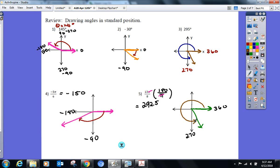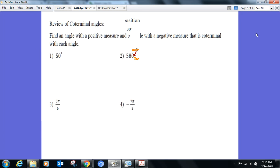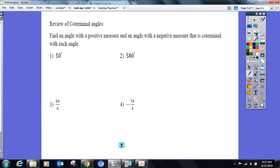Are we all good? Because I need to get to one more review topic — coterminal angles. I heard that term already. Here's what I'm looking for: an angle with a positive and a negative measure that is coterminal. Let me just review what coterminal means before you write anything down.